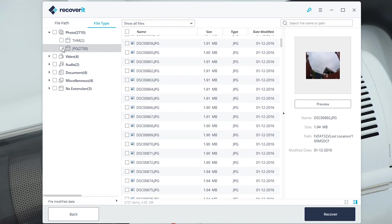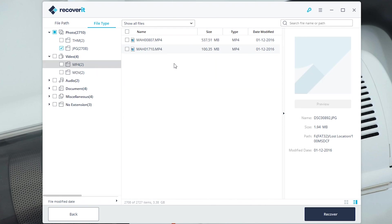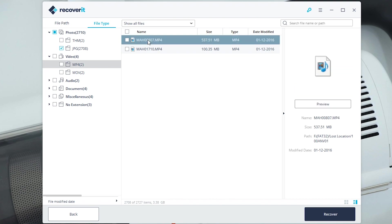So we can select that folder there. We have some videos, we have a couple of videos here which might be...